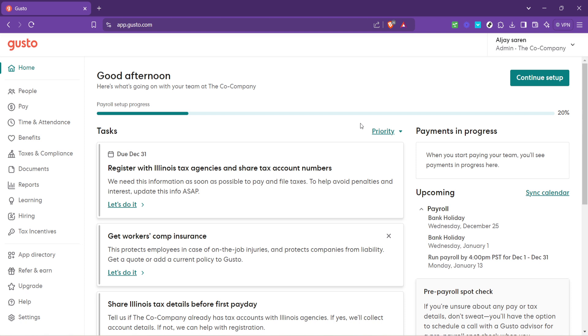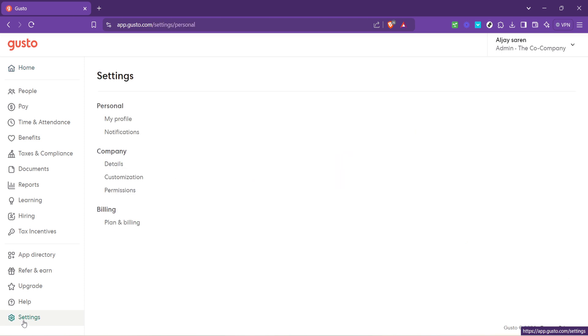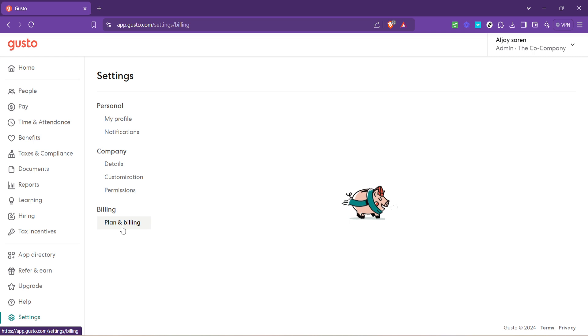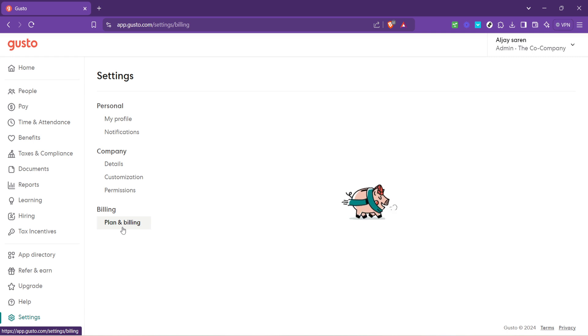Under the settings menu, you'll find various options for managing your account, but for our purposes, you'll need to select Plan and Billing. This section houses all the billing details associated with your Gusto account, including the bank account information currently on file.